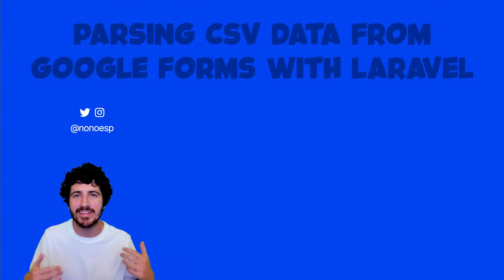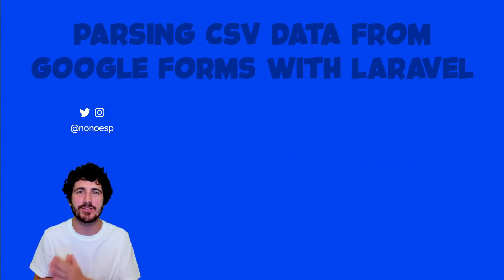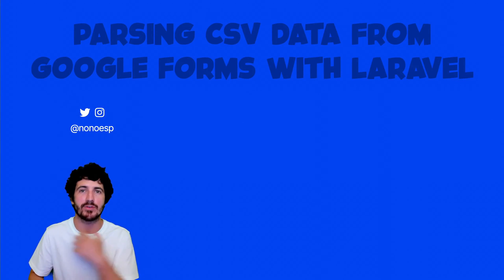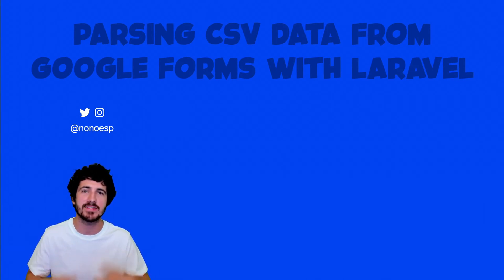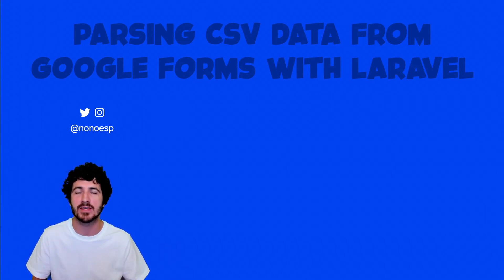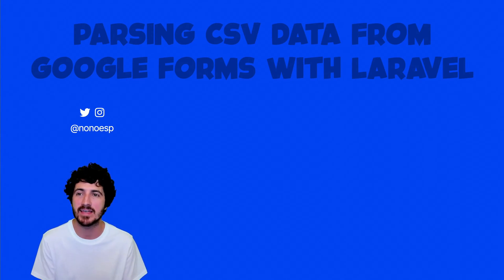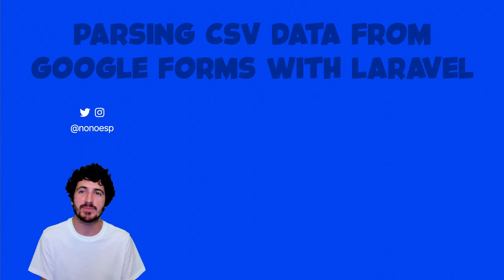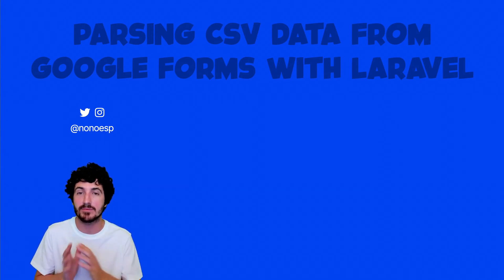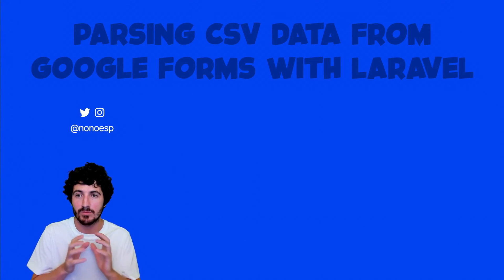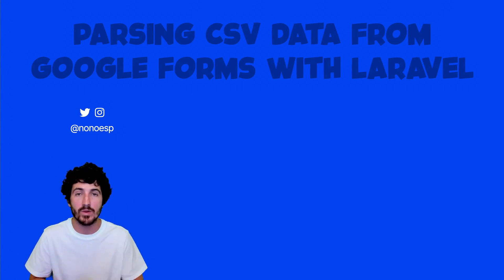Hi everyone, it's Nono here and this video is a continuation of the series with Laravel on how to create your own application, how to create your own commands, how to serve your apps and many other things that you should check out on my Laravel playlist. This video specifically talks about how to parse CSV data from Google Forms with Laravel.